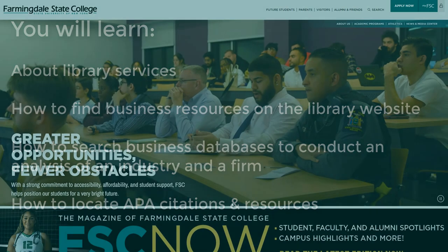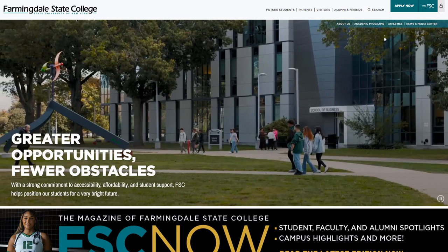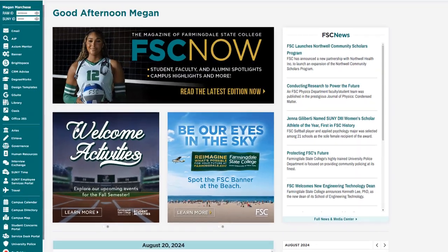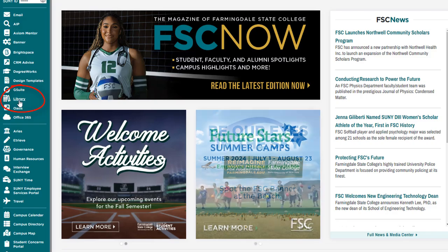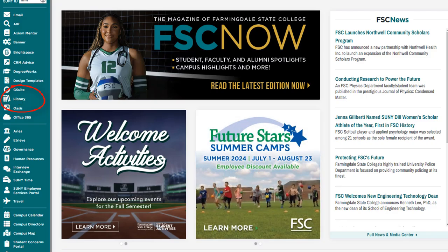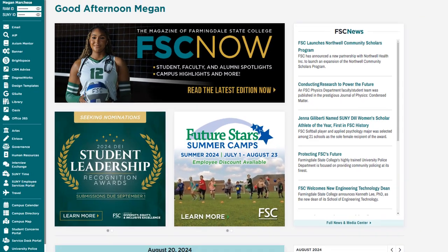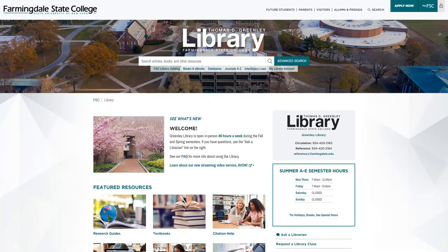First, let's go to the library website. You could see a link to the library website on the left hand side of MyFSC. You could also just go directly to farmingdale.edu/library.